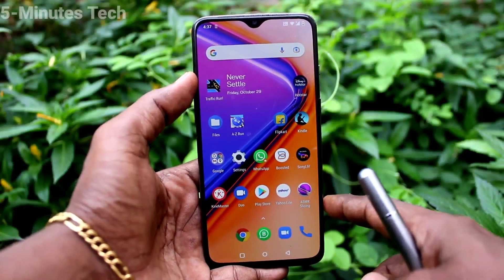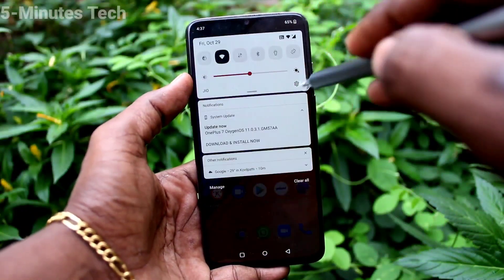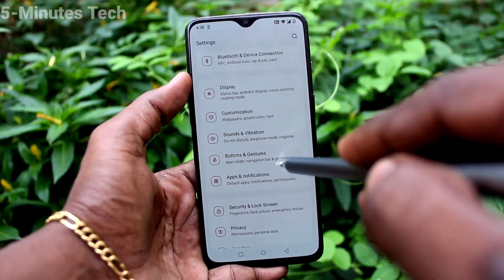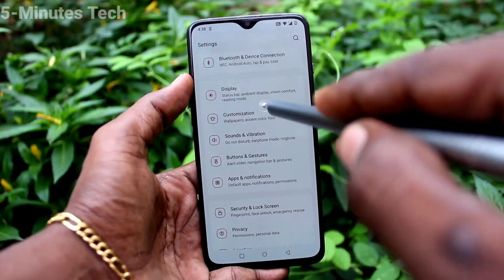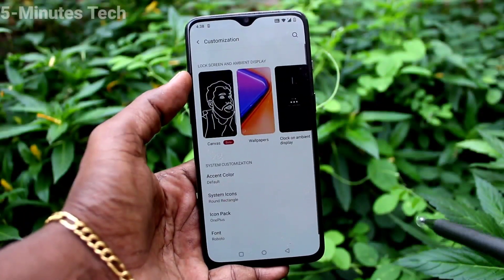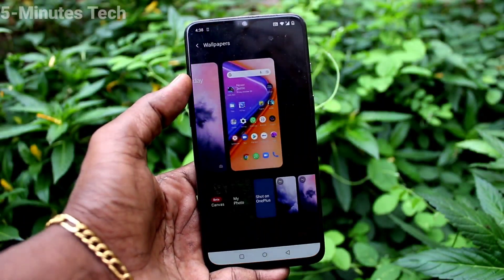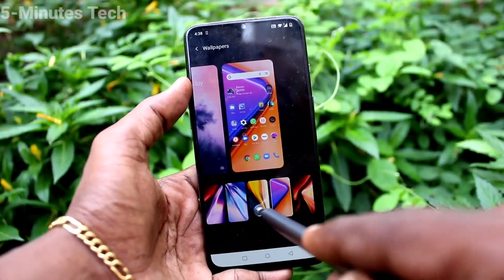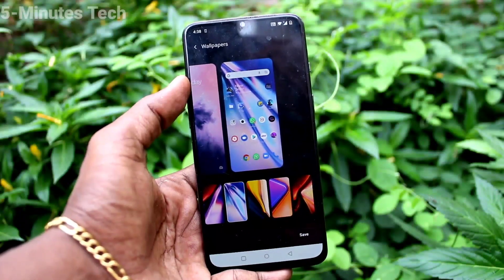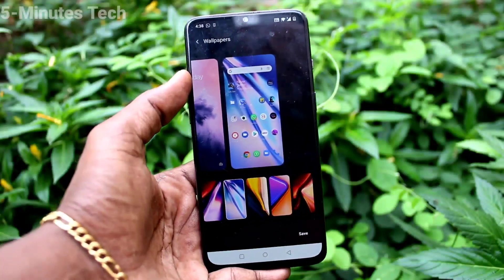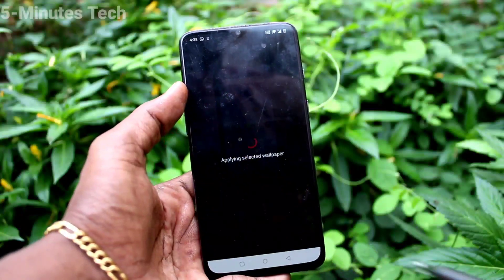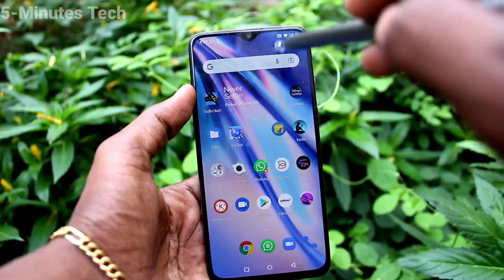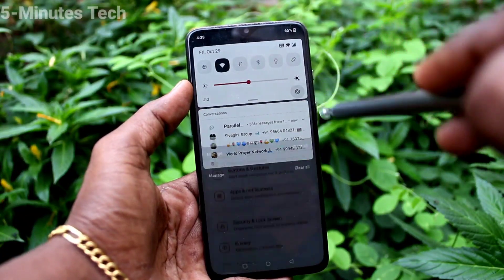First of all, go to Settings on your phone, click on Customization, then click on Wallpapers. Select any wallpaper of your choice — these are all the system wallpapers, just select any one. Now it is selected for the home screen, click on Save, and yes, the home screen wallpaper has been changed.